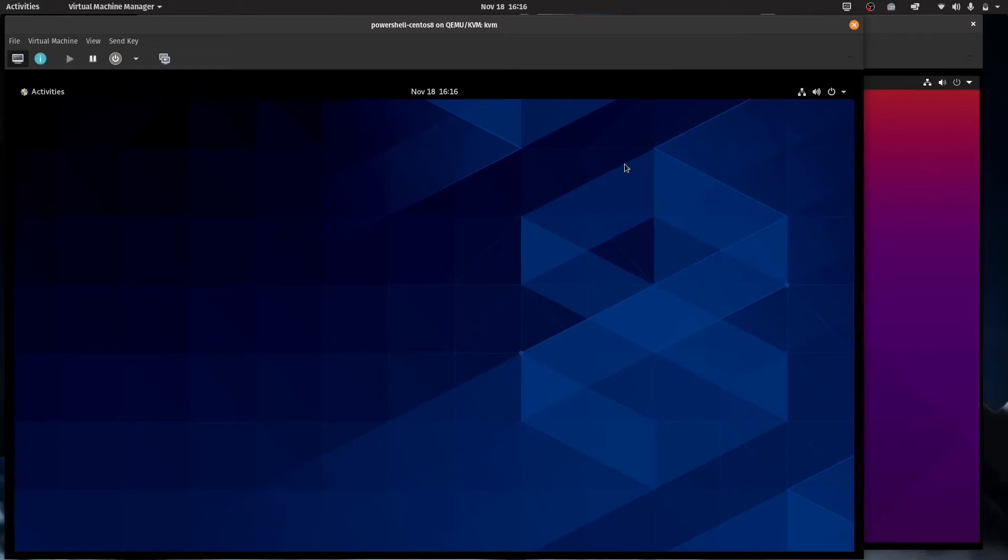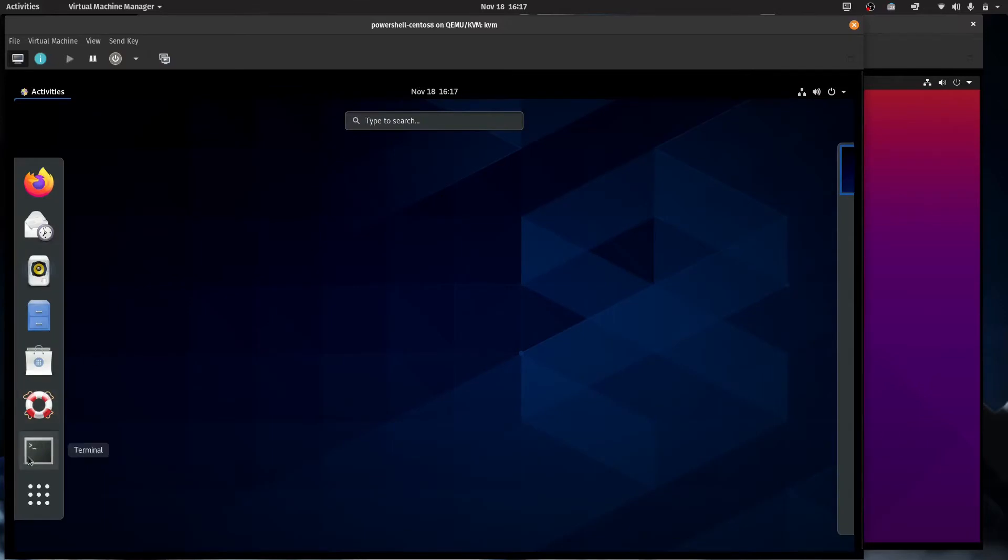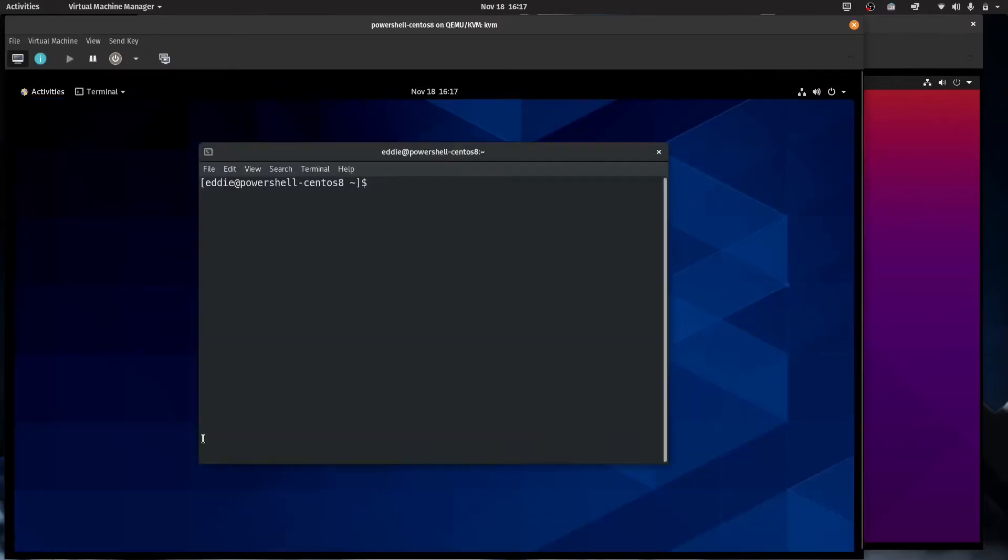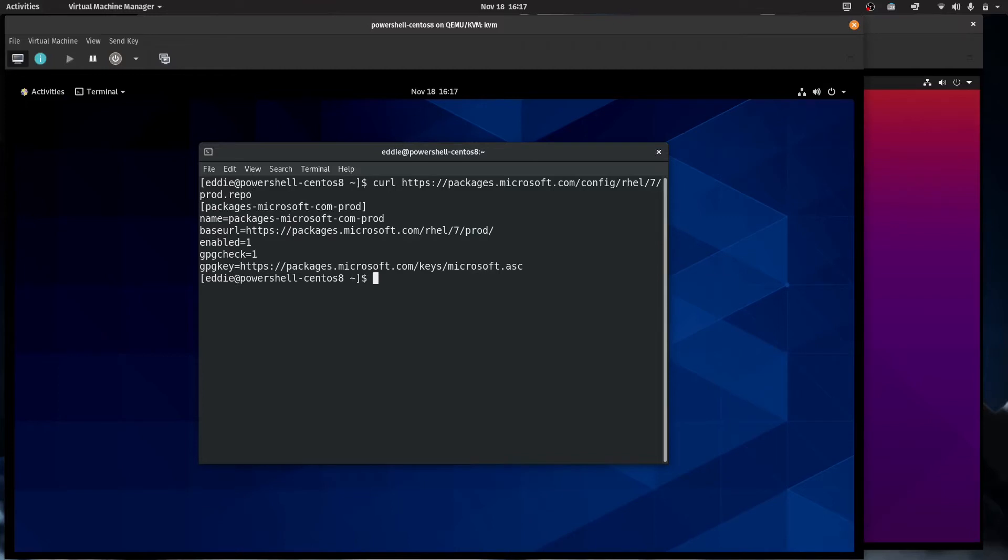So the instructions that I'm going to be going through, you can find on Microsoft's website. If you just Google Windows Linux install, that'll take you to a docs.microsoft.com page. And you can see all of the stuff that I am doing for this. For CentOS, basically what we're going to be doing is adding the repo for Microsoft and then installing PowerShell from it.